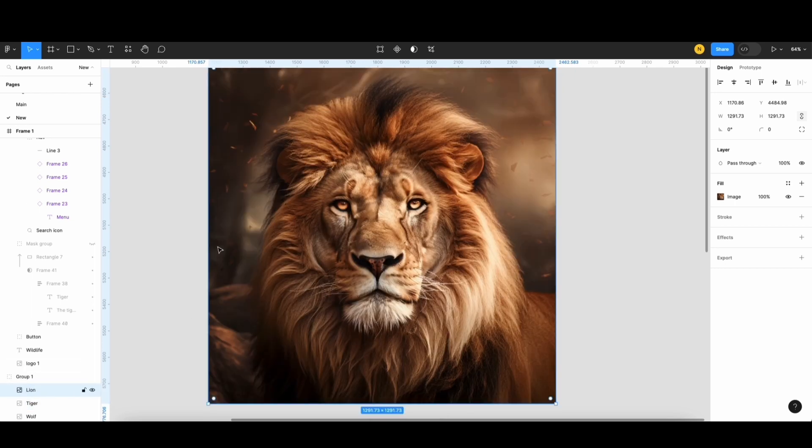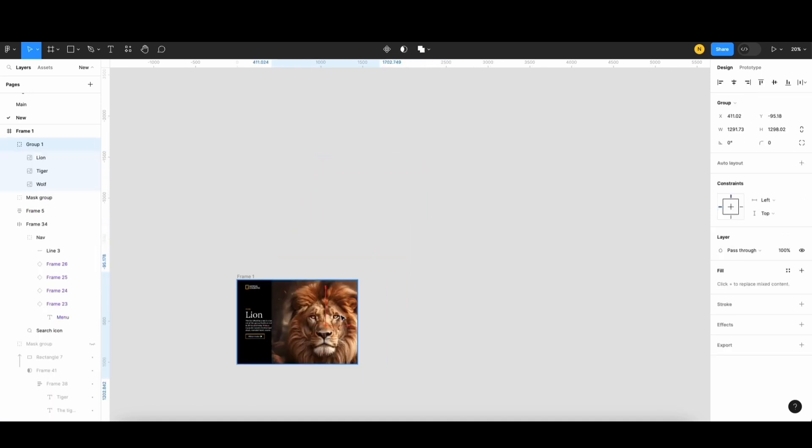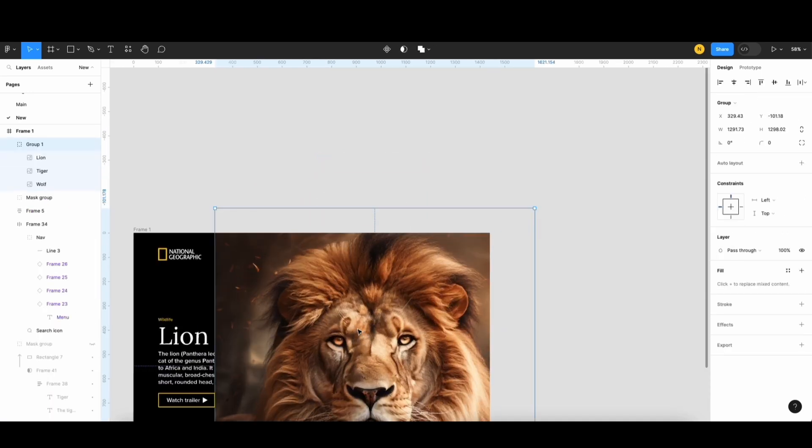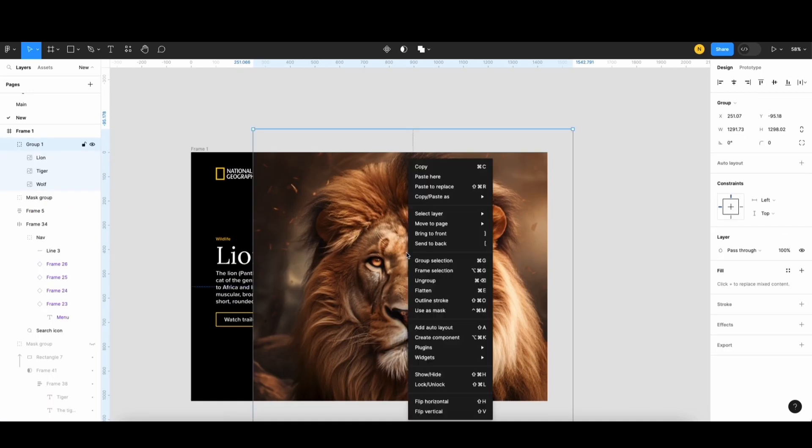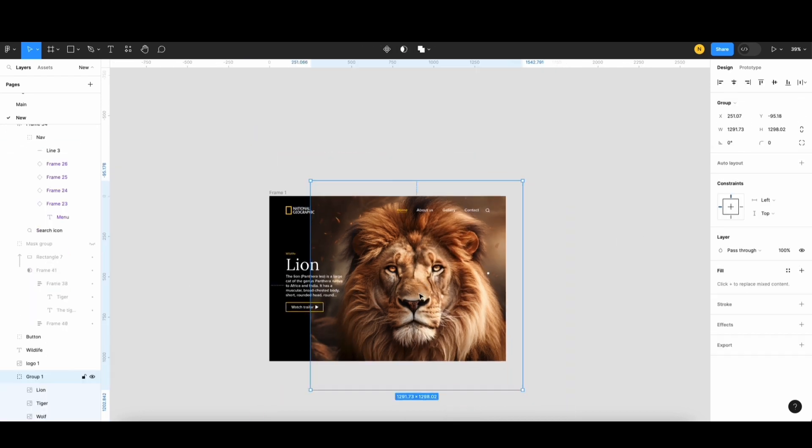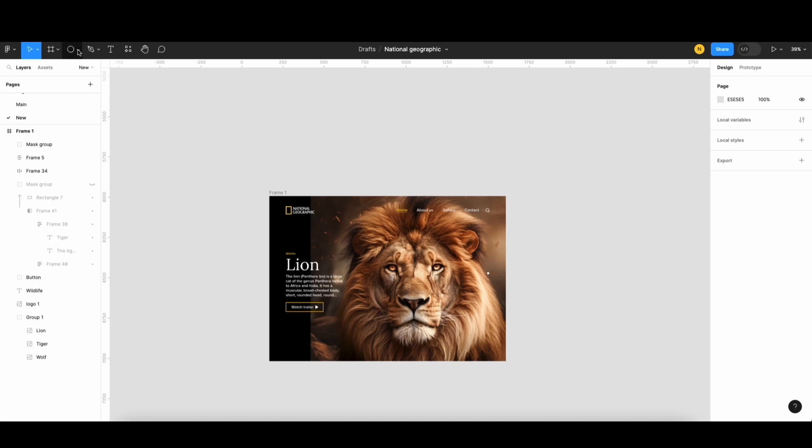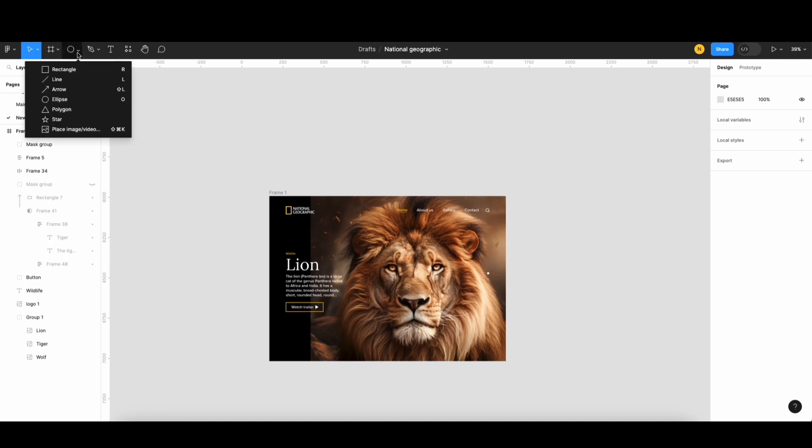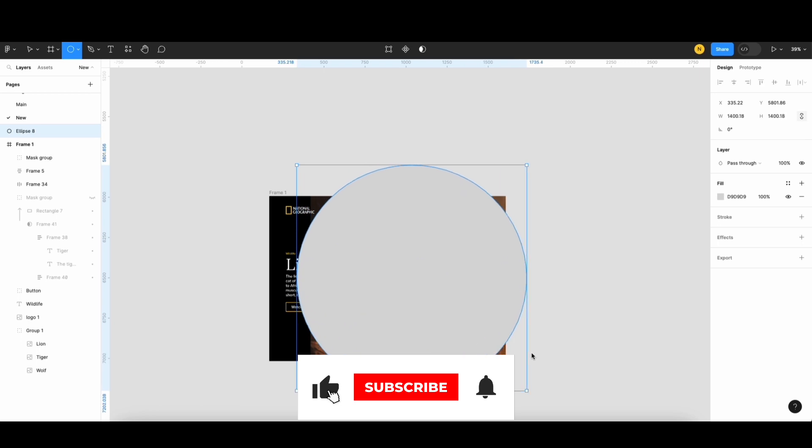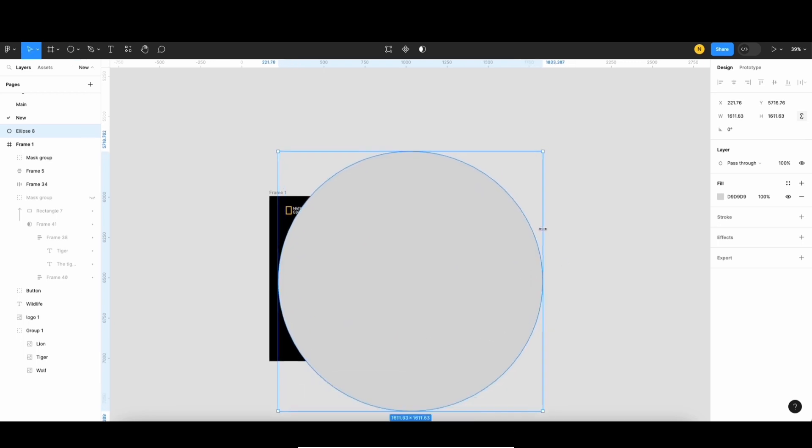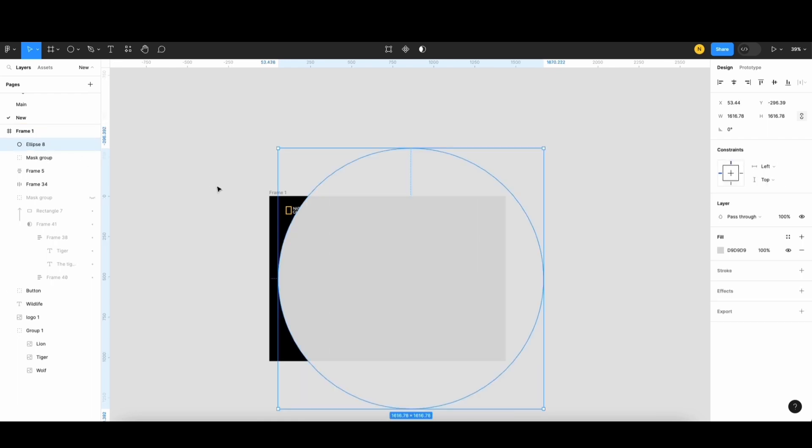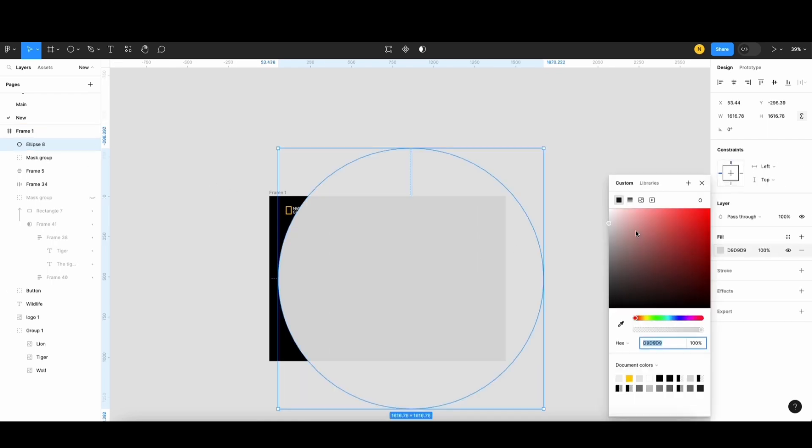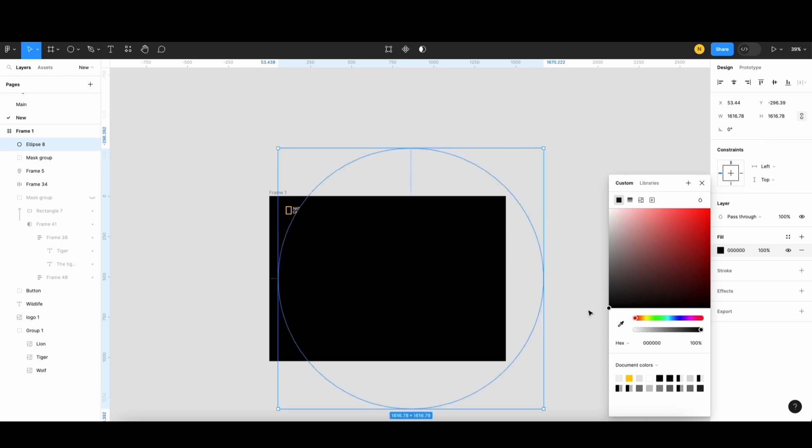Now, I'll drag this wolf to the frame and send it to the back. To cover the border of the image frame, I'll create an ellipse. Change its color to solid black. Select the radius option and choose the radial style.